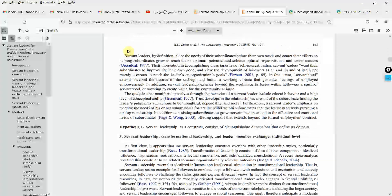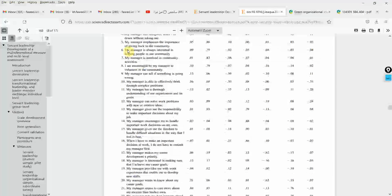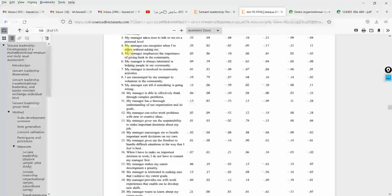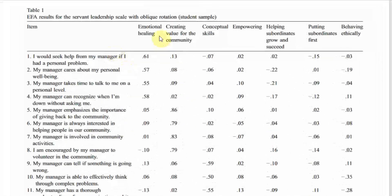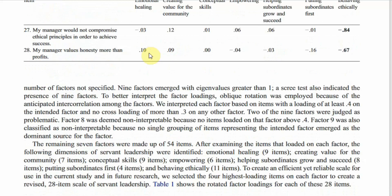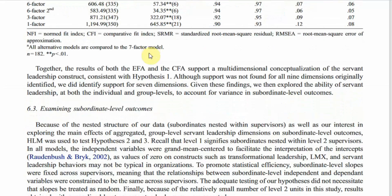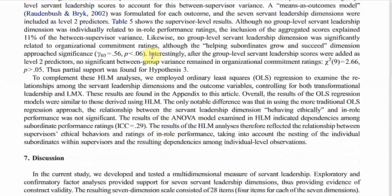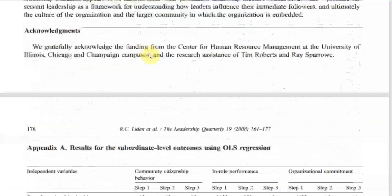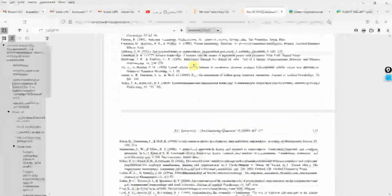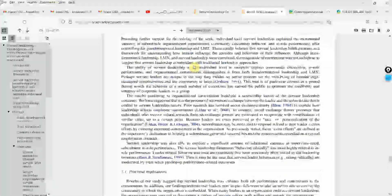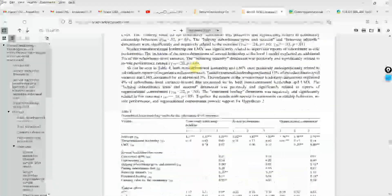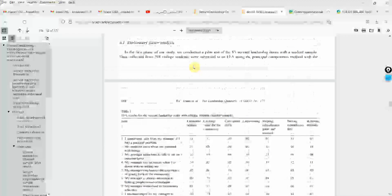Now this is the paper. And where is the scale? Here is your scale. Here are the items. And this is EFA. So they might have removed items after EFA. So is there a finalized scale? No, there is no finalized scale. So to extract the scale, you might have to read the paper a bit.